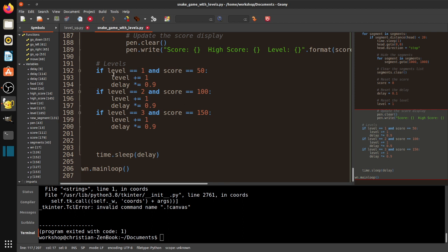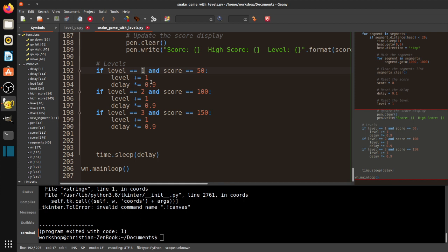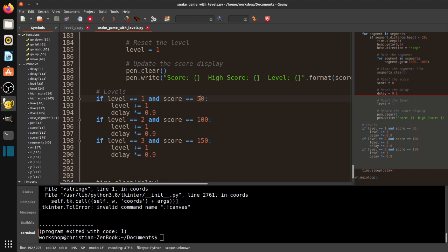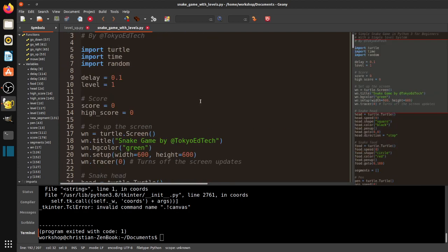So you can see: we're using the score as our trigger for a level change. We've chosen a particular score for each level transition, and what 'level' means in this game is reducing the delay time, which speeds up the game and makes it more challenging. You could use any score thresholds you want, but be careful — if your score increments by 3 and you check for exactly 50, it might never hit that value exactly.